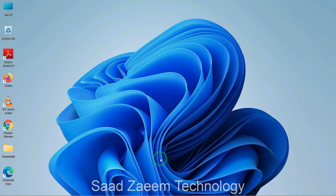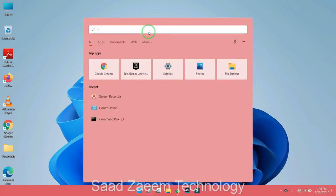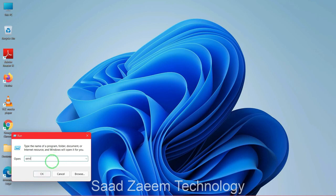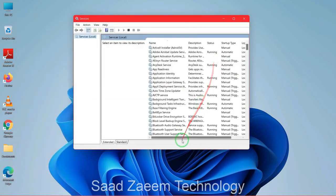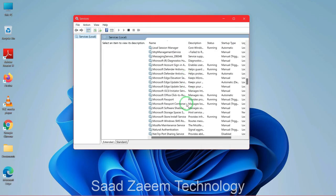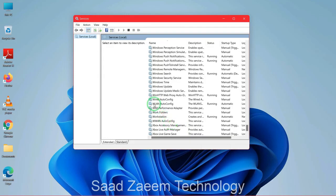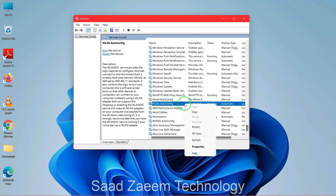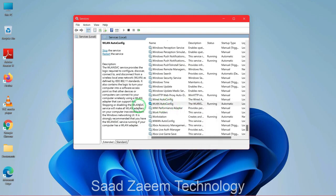For the second fix, go to the search bar and type in 'Run', then click the first option. In Run, type 'services.msc' and click OK. Scroll down to find the service called 'WlanAutoConfig'. If it's not running, right-click on it and either click Start or go to Properties to start it. Make sure it is running.